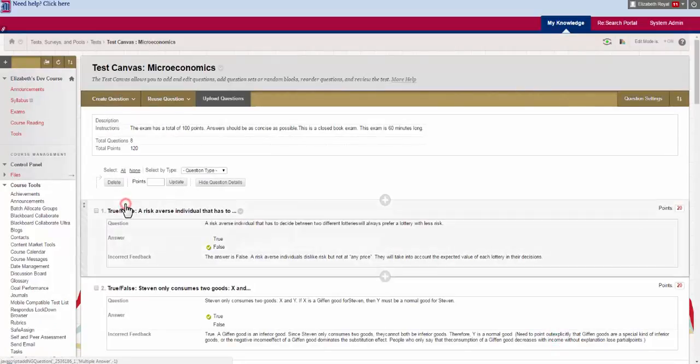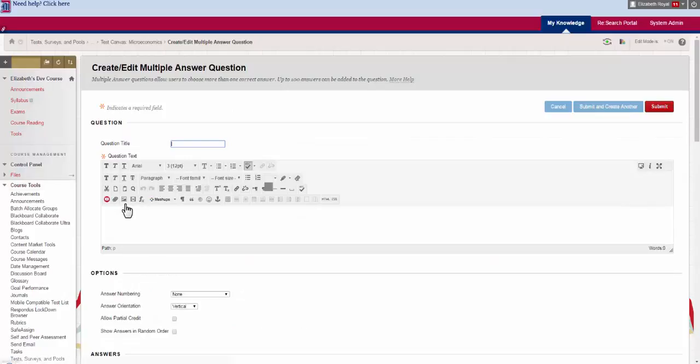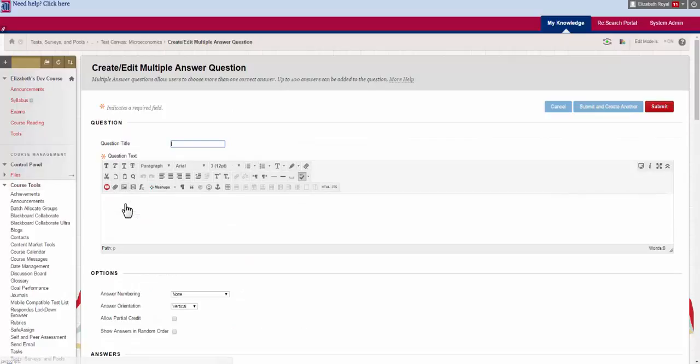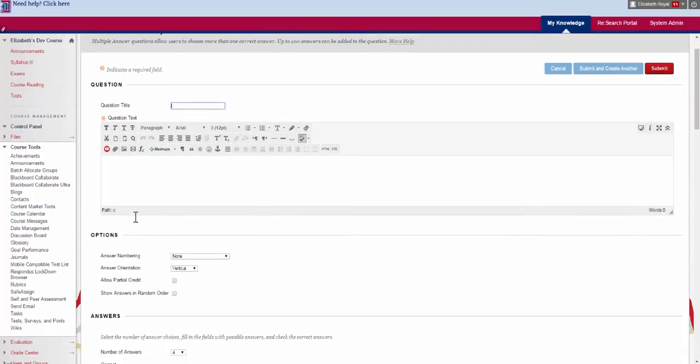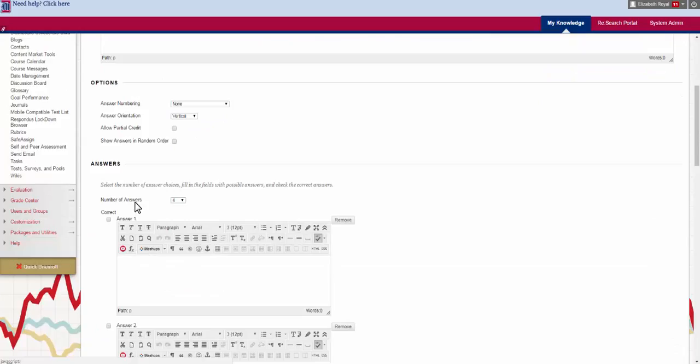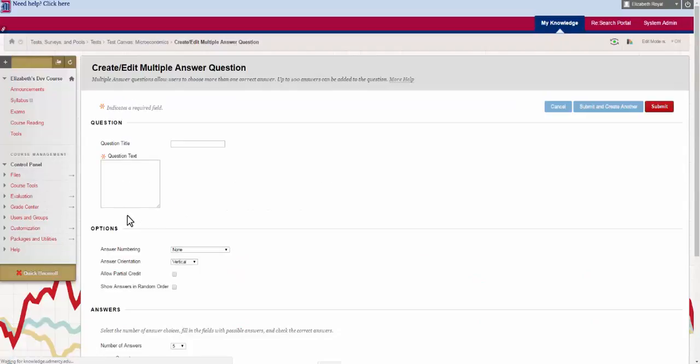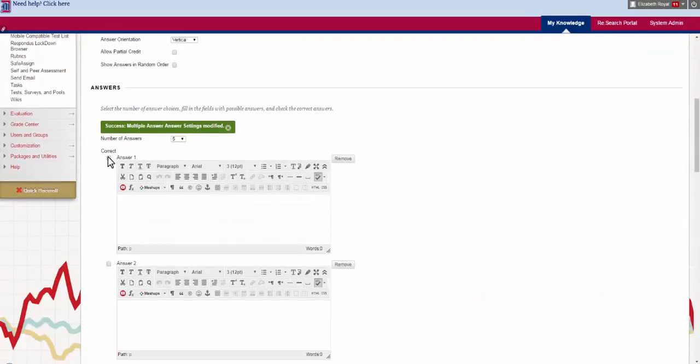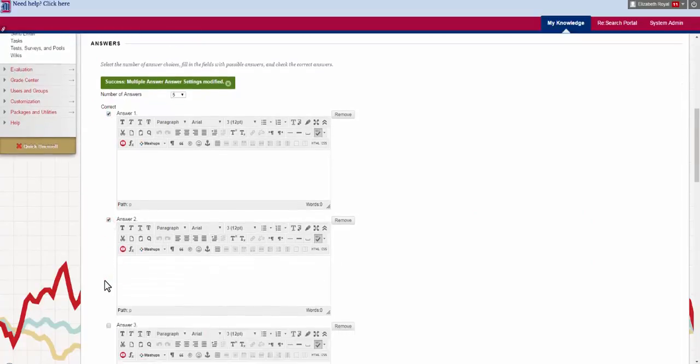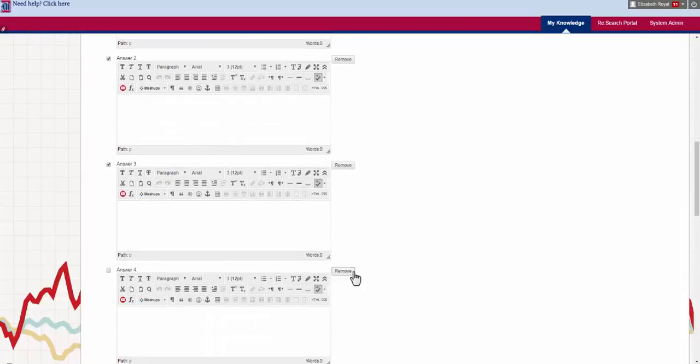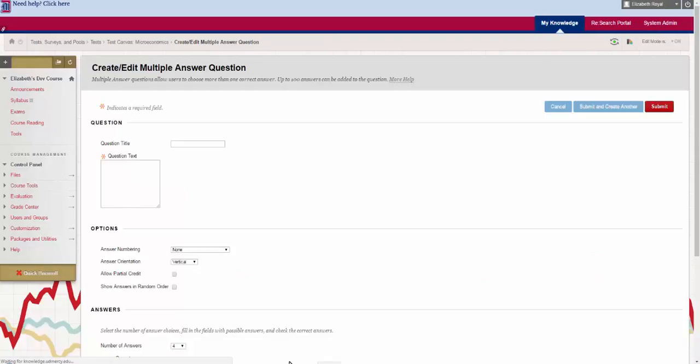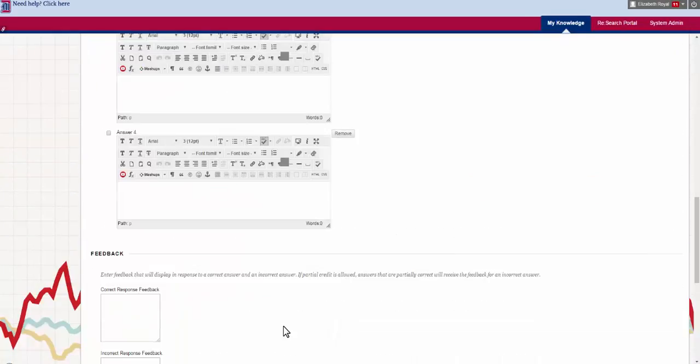After that we have multiple answer which is a good alternative to the multiple choice. You can choose more than one answer. And then you decide how many answers you want. Five or four. You choose which ones are correct by clicking the box right here. And if you feel like there are too many boxes you can hit the remove button right there. And you have one less answer.